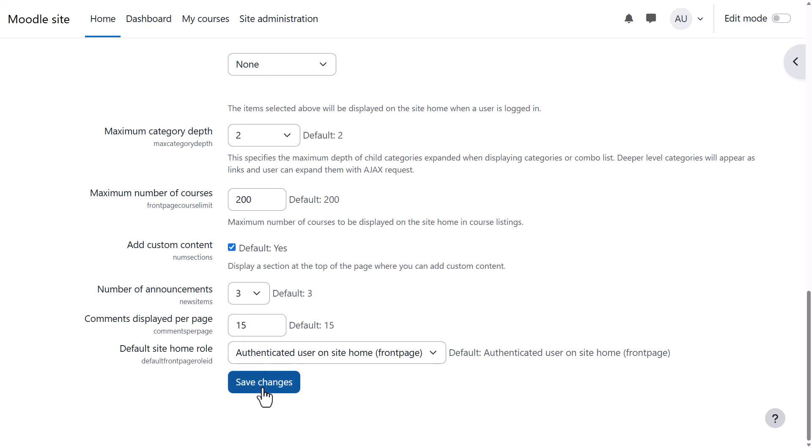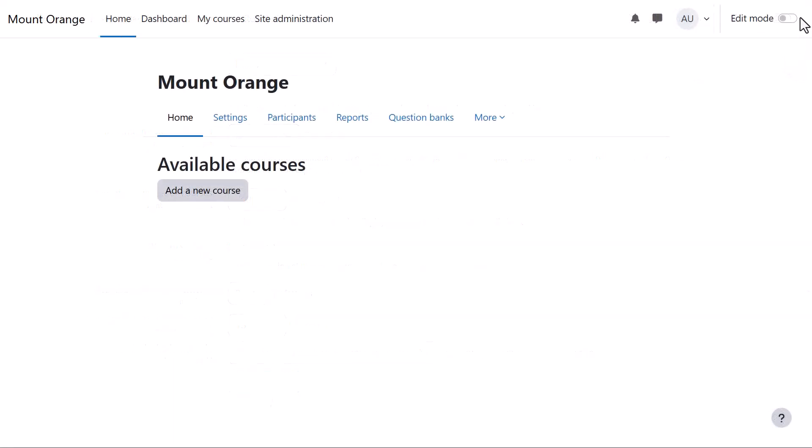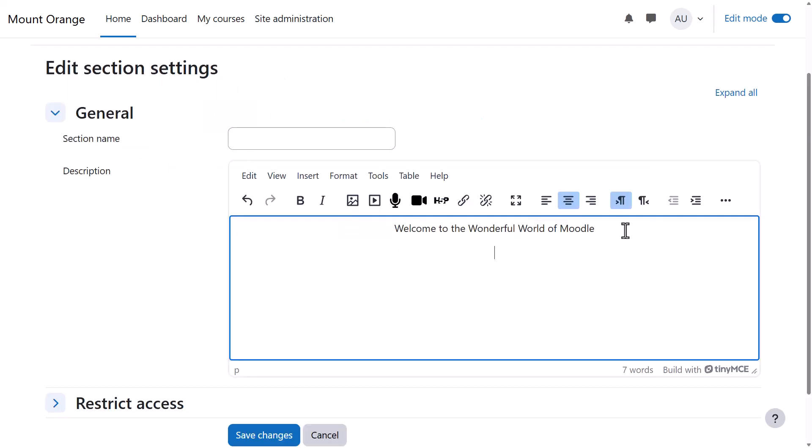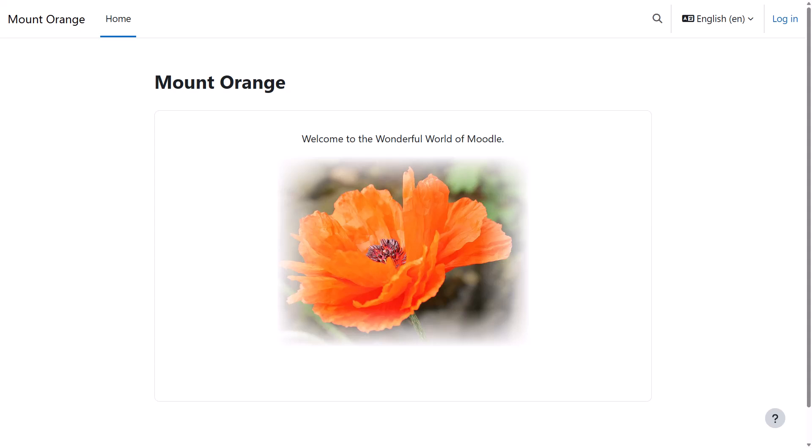And then when we click Save Changes and click to Site Home, we enable Edit Mode, click the cog on the left, and that brings up a text box where we can add a summary of the site and an image.